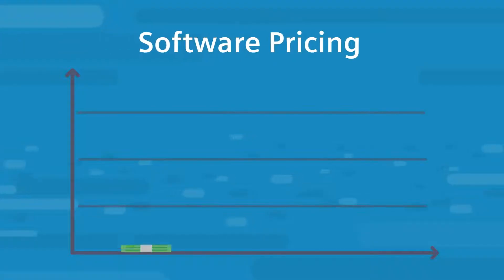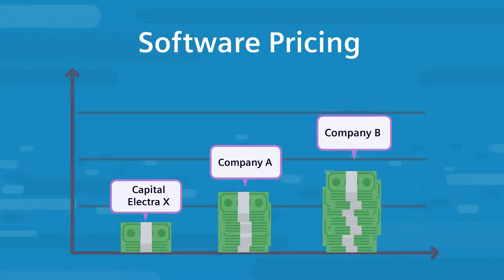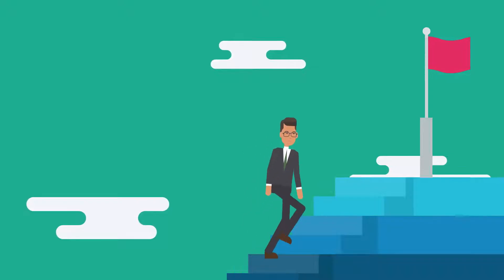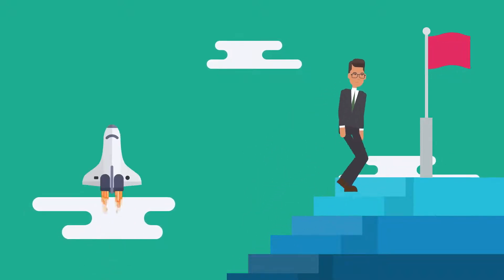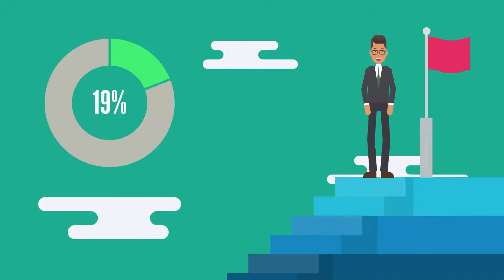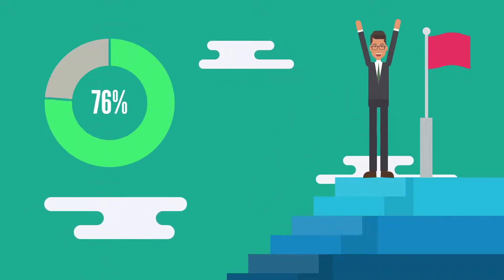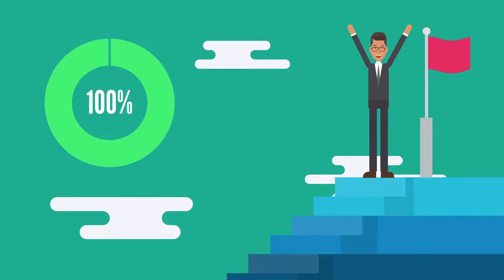And the best part is, Capital Electra X is very affordable, costing only half the price of comparable software, while still drastically reducing your development cost and shortening your design cycle.